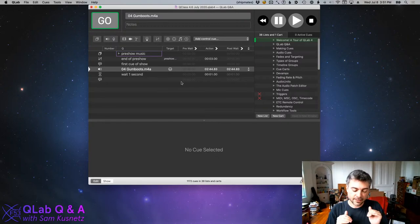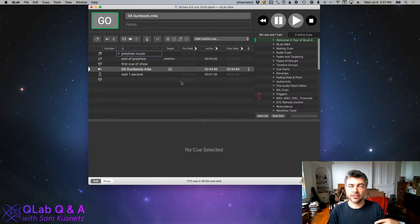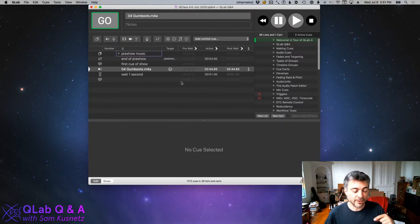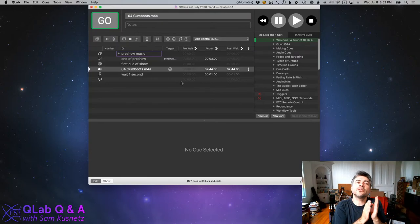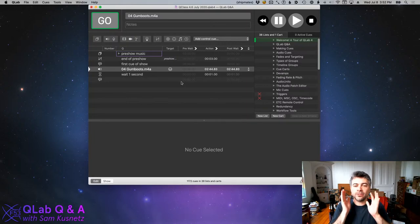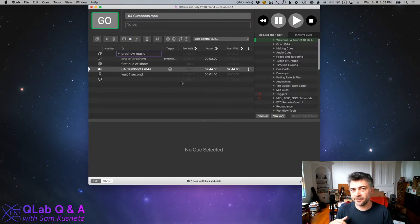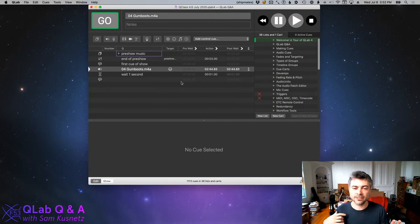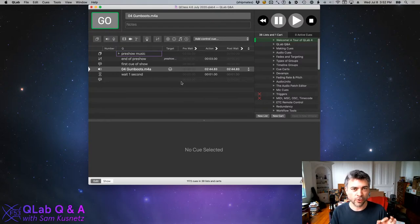You can preload these demanding sequences by selecting the cue and typing L to load it, or by setting the cue to auto-load, which means it loads whenever the cue before it is triggered. You can also use a load cue, which when triggered tells another cue to load. What QLab does when preloaded is everything it can to prepare to play — it opens the target file, spins up threads to decode the data, and does all the housekeeping tasks so that when you press go, far fewer instructions need to be executed.